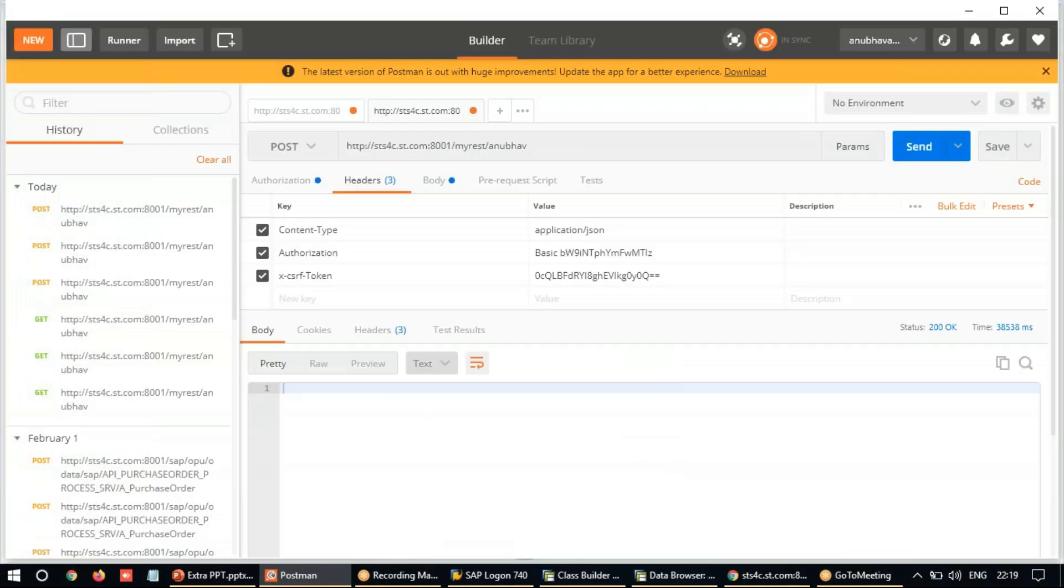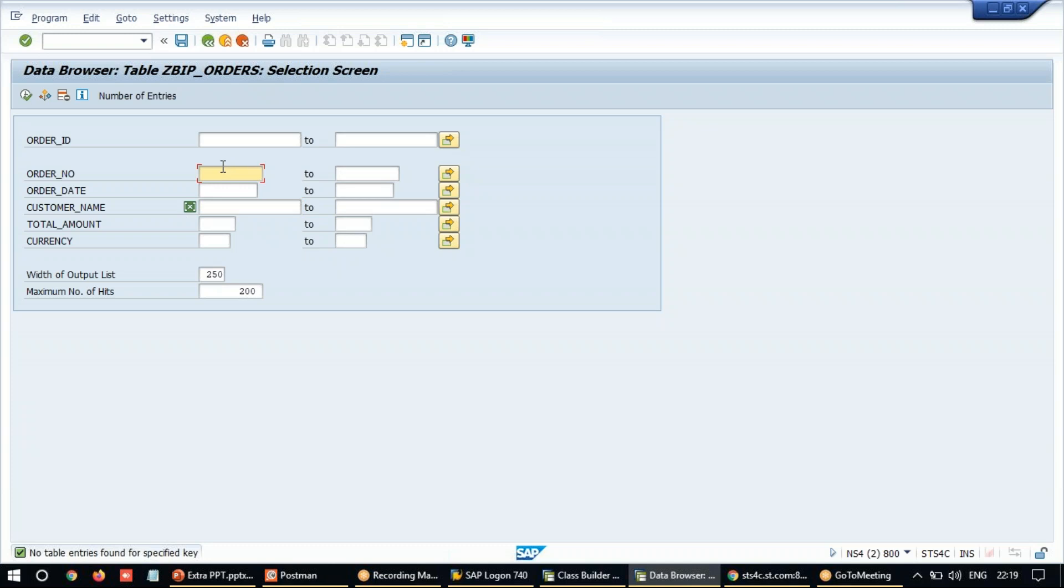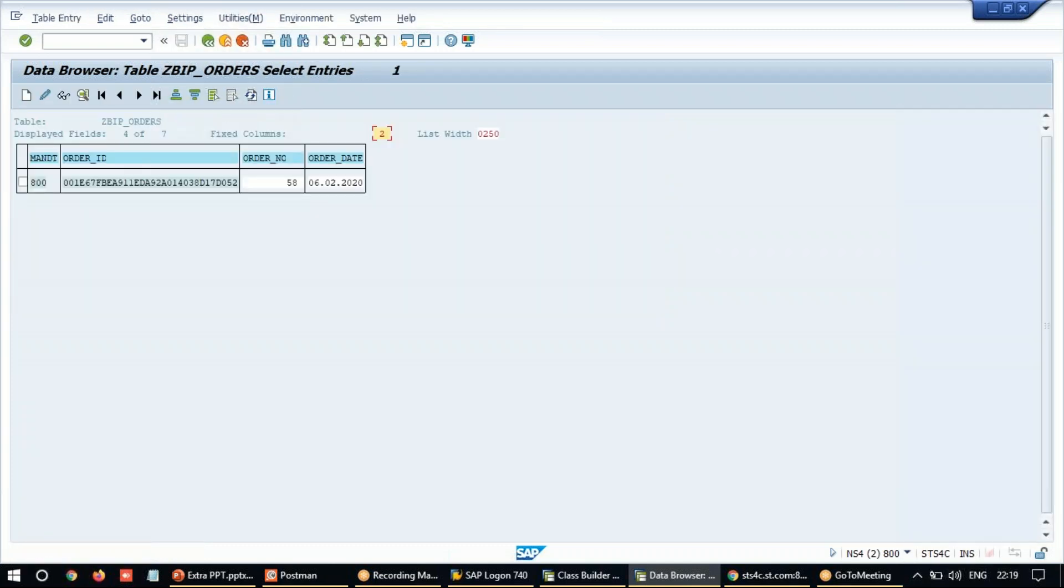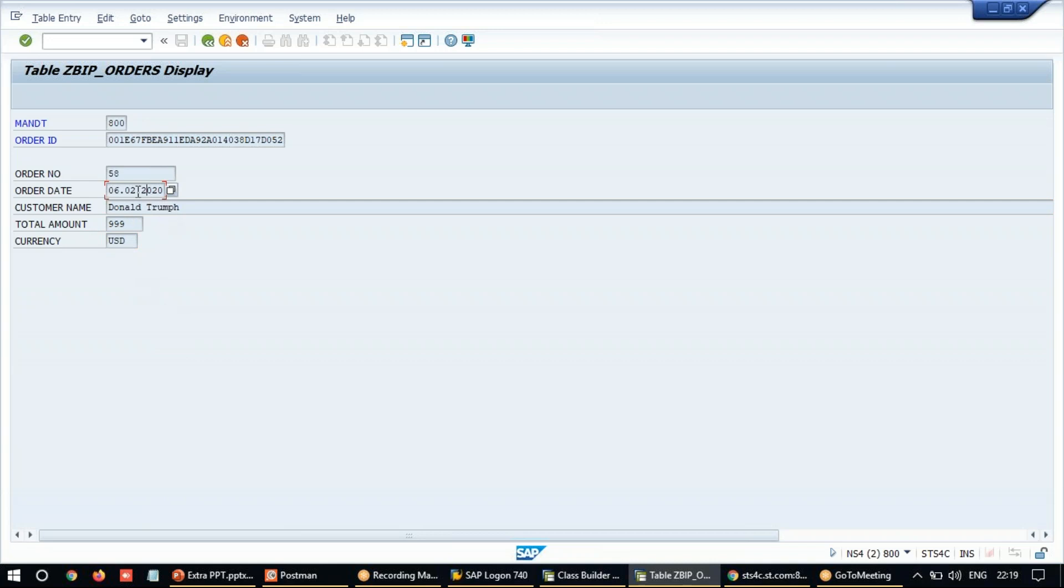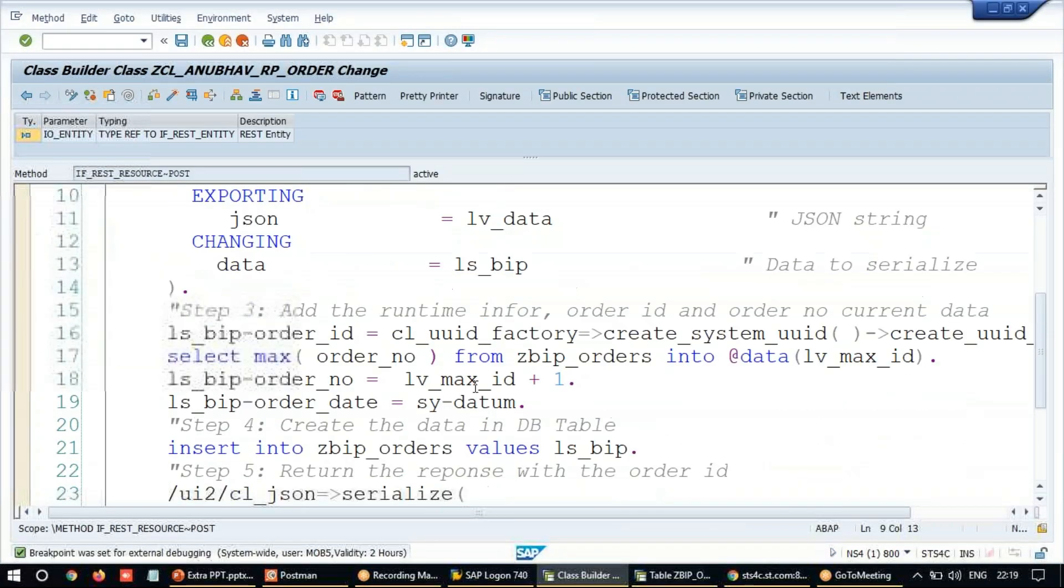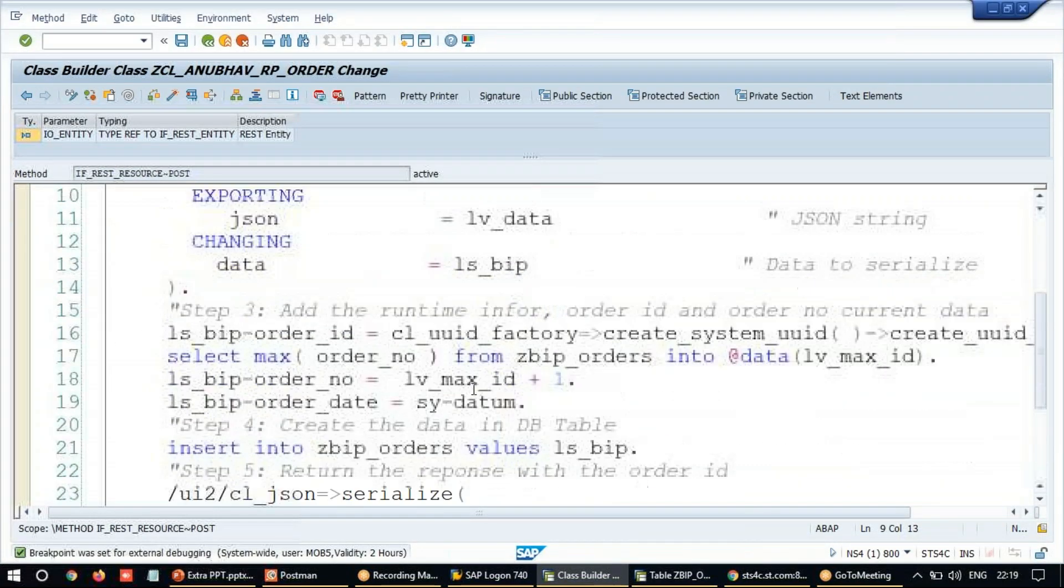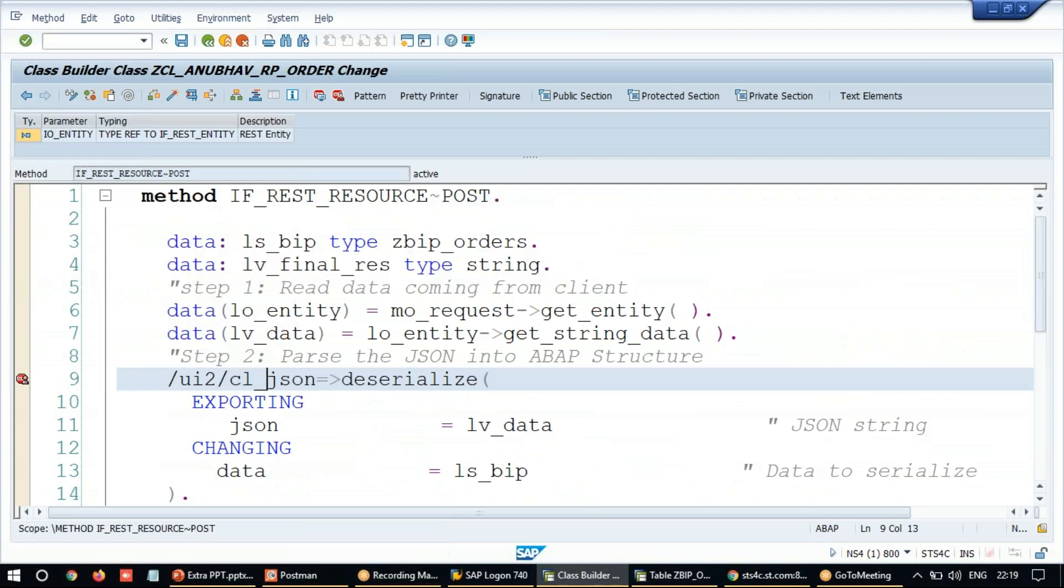Let's go and check the order right away in the system. So with order number 58. Execute. Voila. Order is created and you see the value as Donald Trump. Over here, 999 US dollars. It has posted my records into the SAP system. So that's how you implement the post call with a simple REST service.